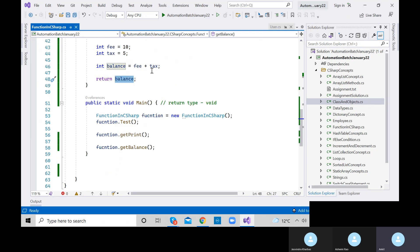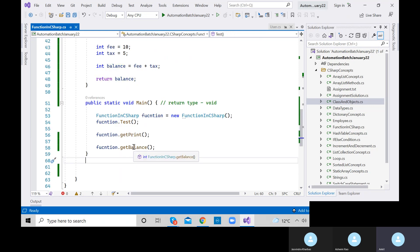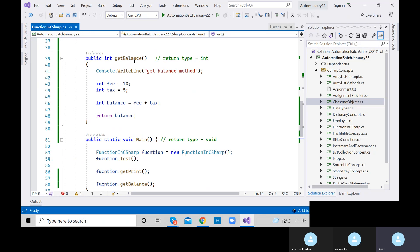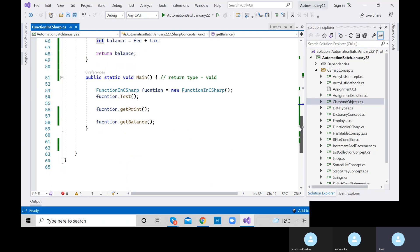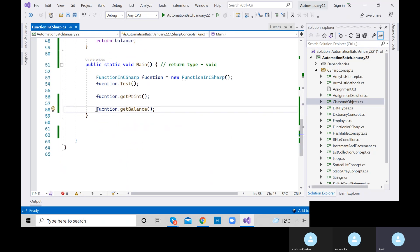To get the balance, mouse over shows this method returns an integer kind of value. So if you want to store the integer returned by getBalance, you need an integer variable. You cannot store it in a string — that would give an error: 'Cannot implicitly convert int to string.' You need to store it in integer only.